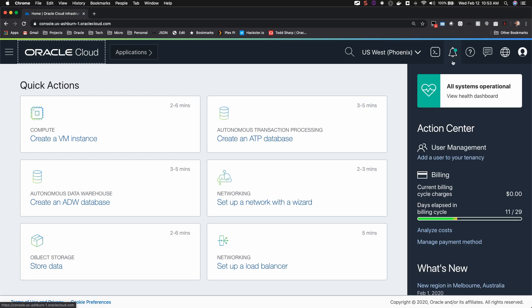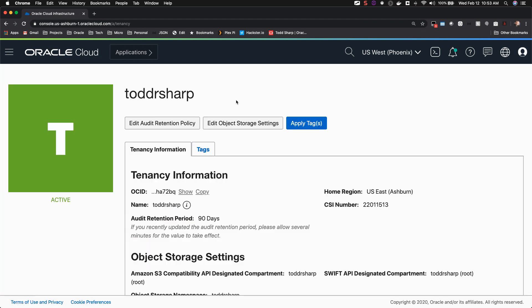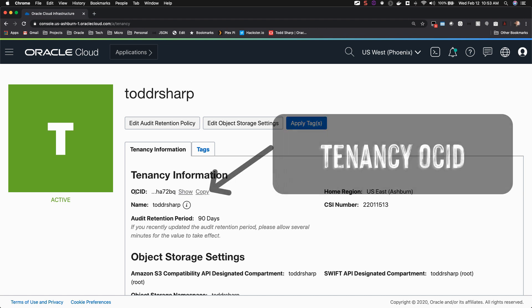Within the console, you simply click on the profile icon in the upper right hand side and choose your tenancy. Your tenancy name is shown at the top of the page and your tenancy OCID is shown towards the middle of the page.